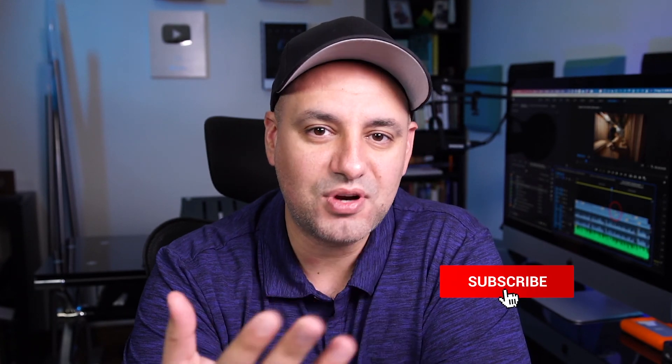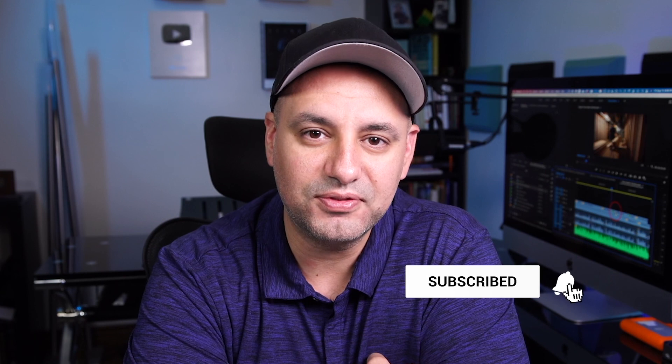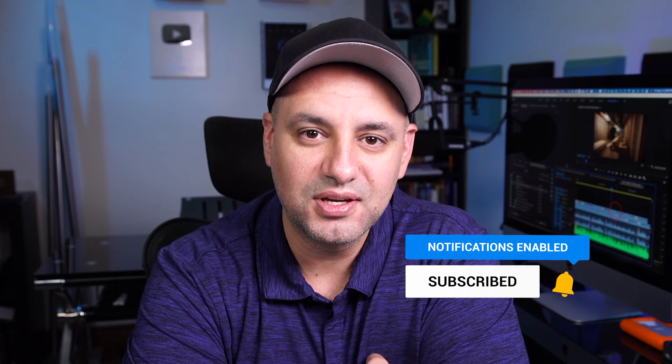But hopefully this does solve your problem with most of your projects. I hope you found this useful. Make sure you subscribe for easy to follow filmmaking videos and I'll see you next time.